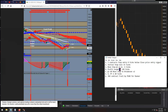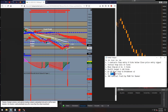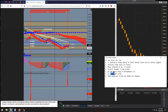Profit target one is a simple 10-tick profit target. When profit target one gets hit at 10 ticks, we want to move our stop loss to break even plus two. Profit target two is 20 ticks. We have three contracts: target one is one contract, target two is the second contract, and the third contract is a runner with no profit target — it will trail the parabolic SAR.